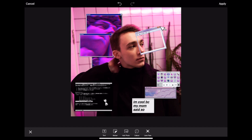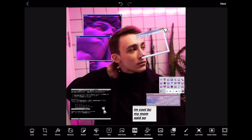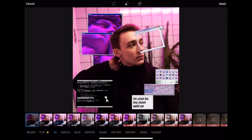This turned out pretty cool! We can just add a lot of stickers until we're satisfied with the edit. Okay, now we're gonna go to effects and add a glitch effect.